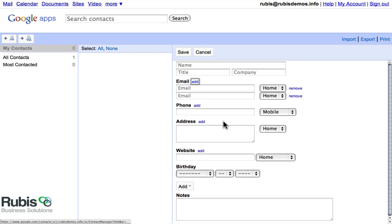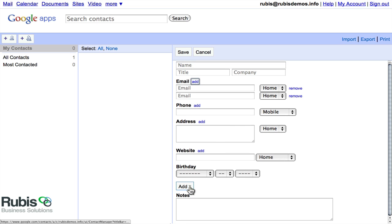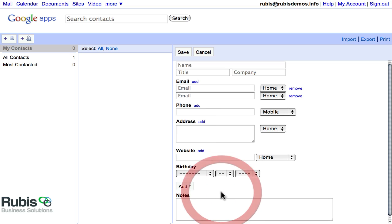You'll also have the ability down here at the bottom to add custom fields. So the instant messenger for the person, another website, a date, those types of things. So you can play around with this to get a feel for what additional fields are missing maybe from your Contacts profile.